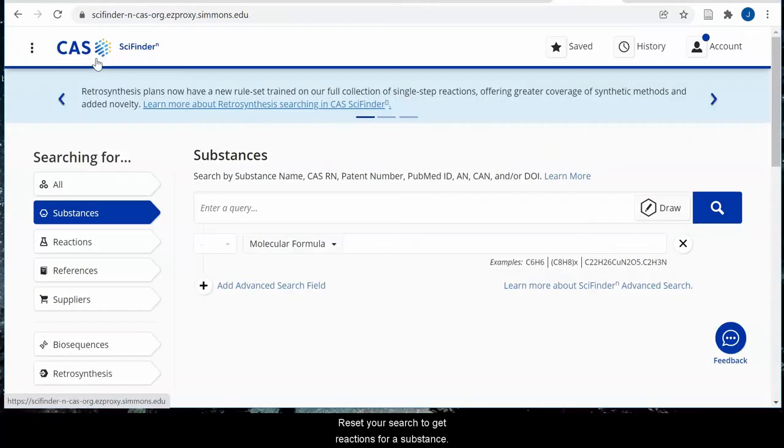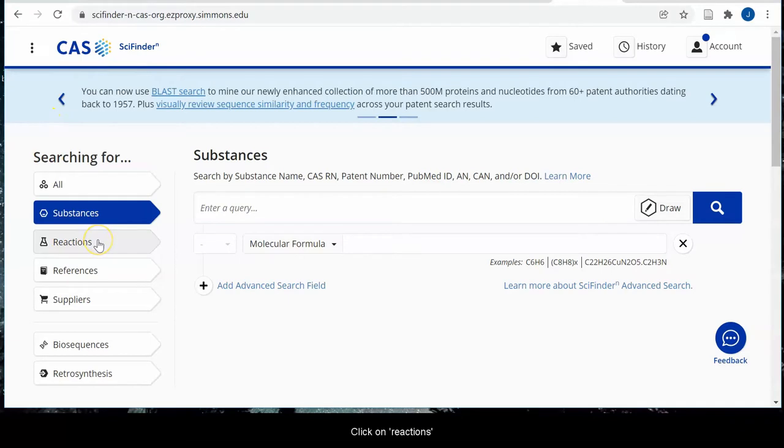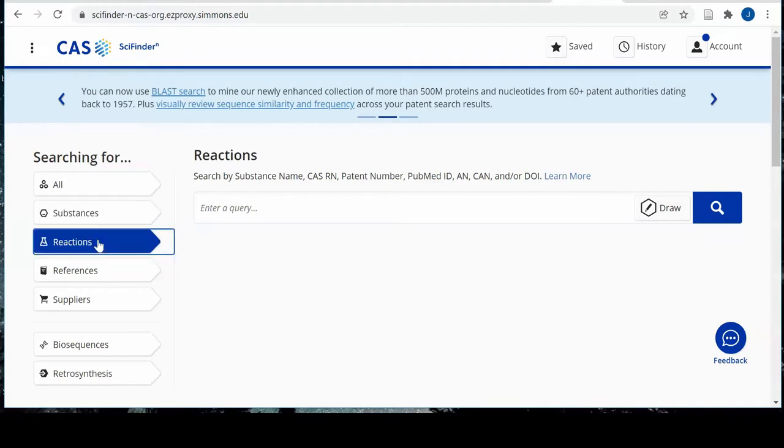Reset your search to get reactions for a substance. Click on reactions and search by CAS number.